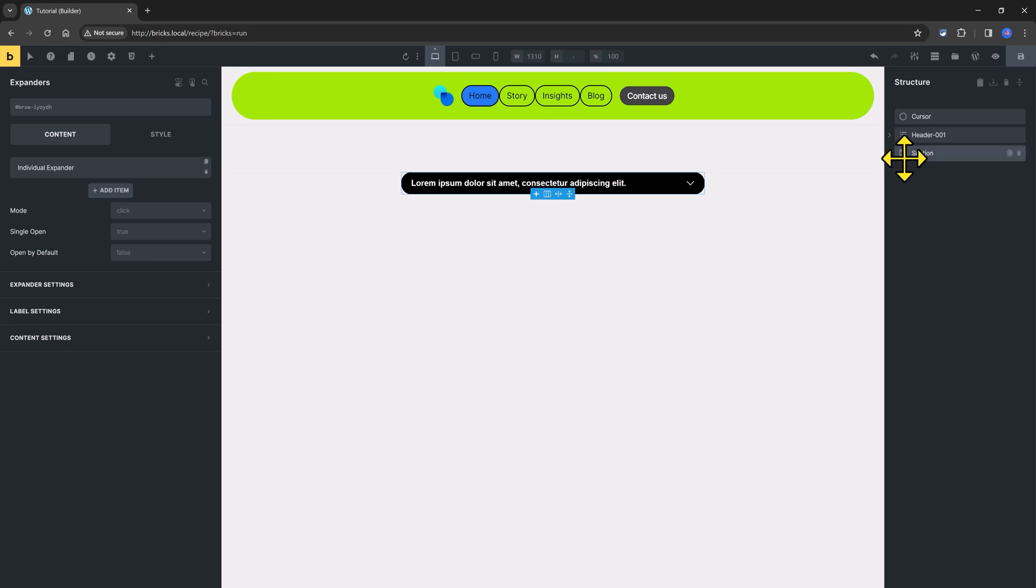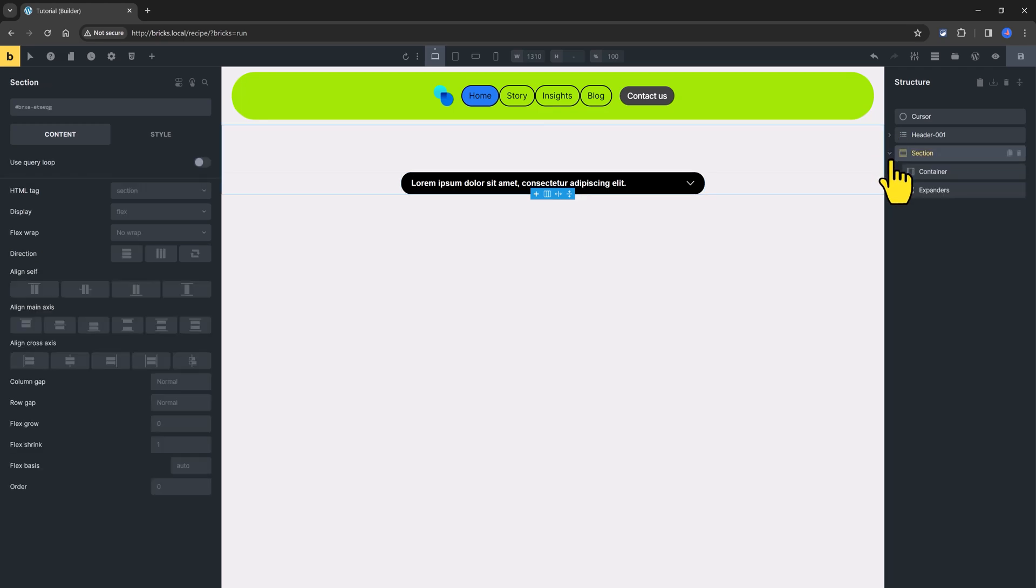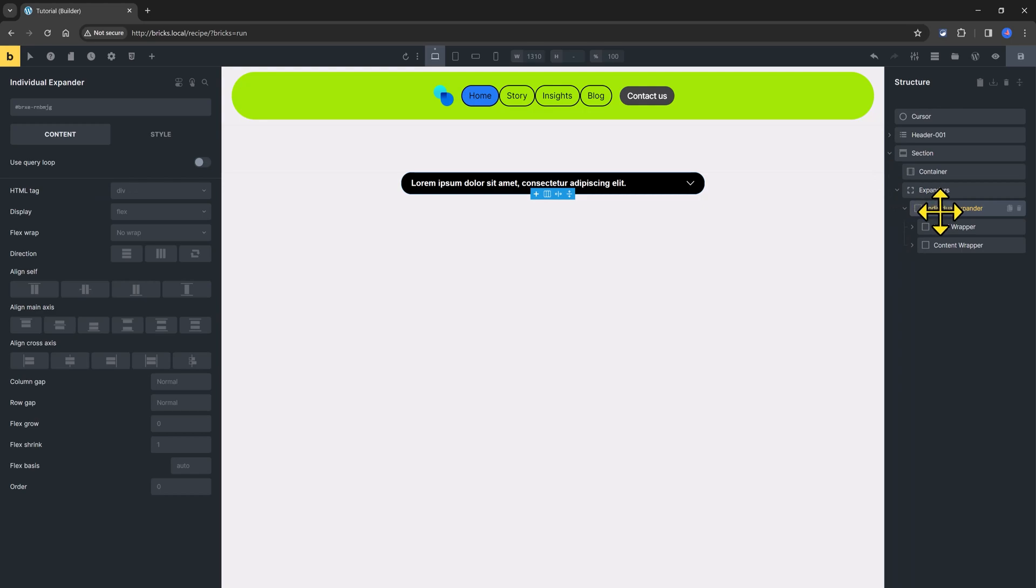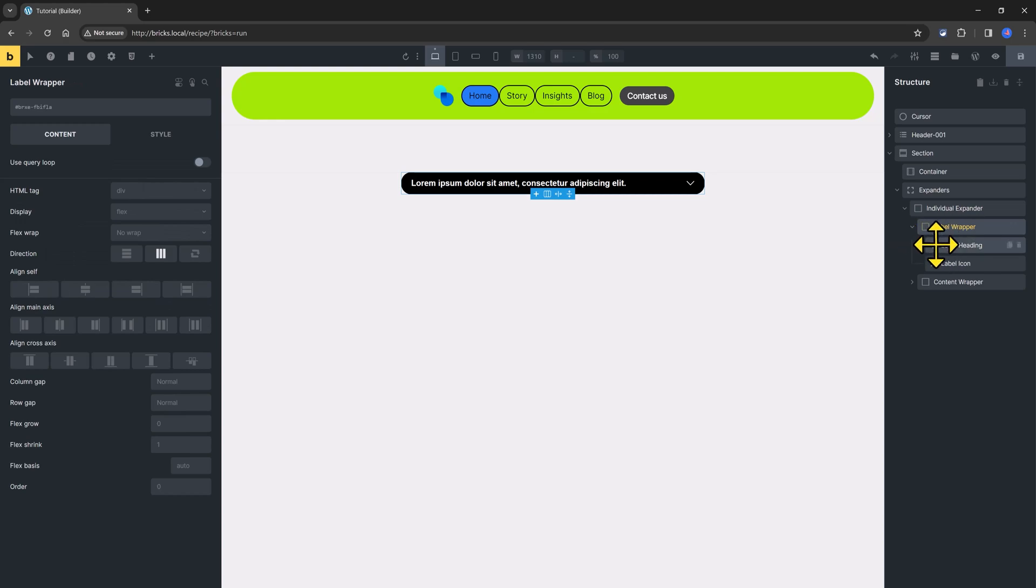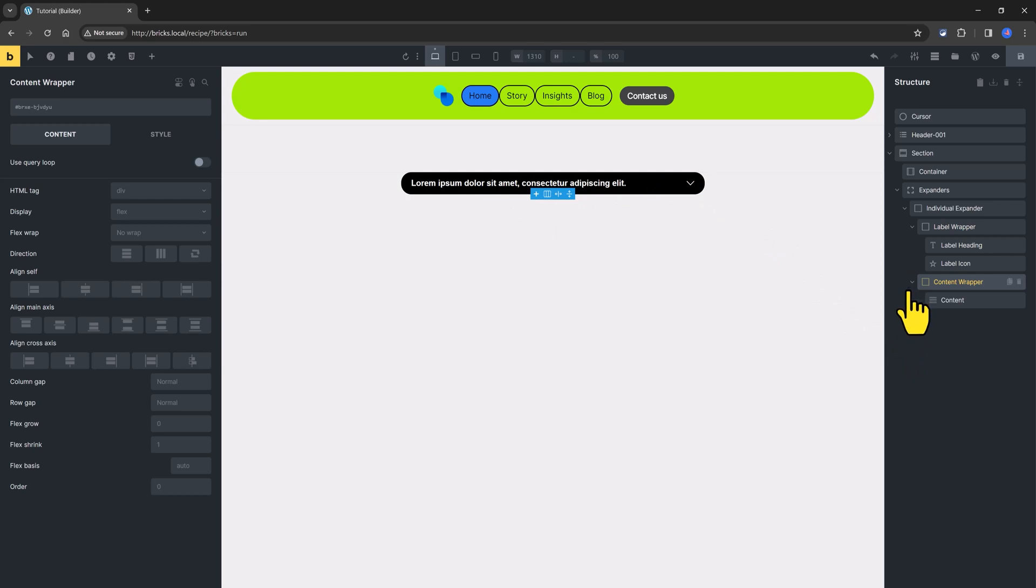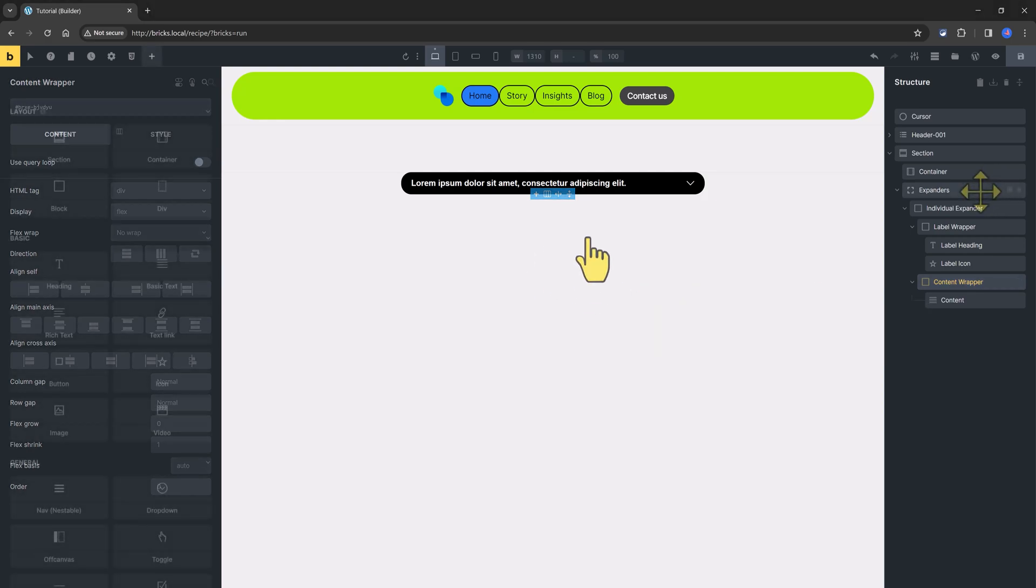Each individual expander has a label wrapper containing the title and the icon elements. It also contains a content wrapper with all the hidden content to be displayed on click or on over.